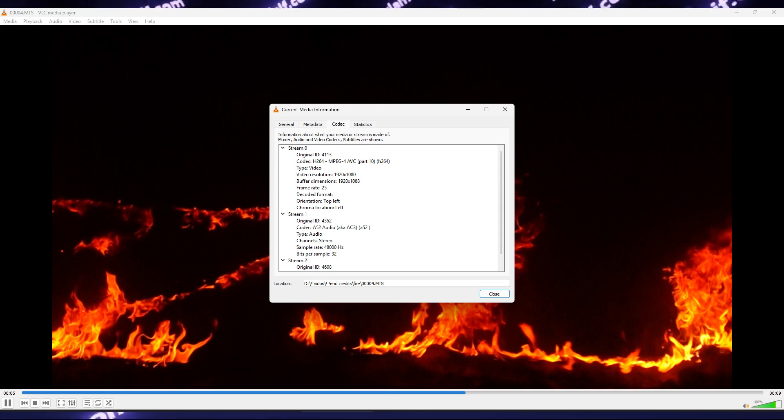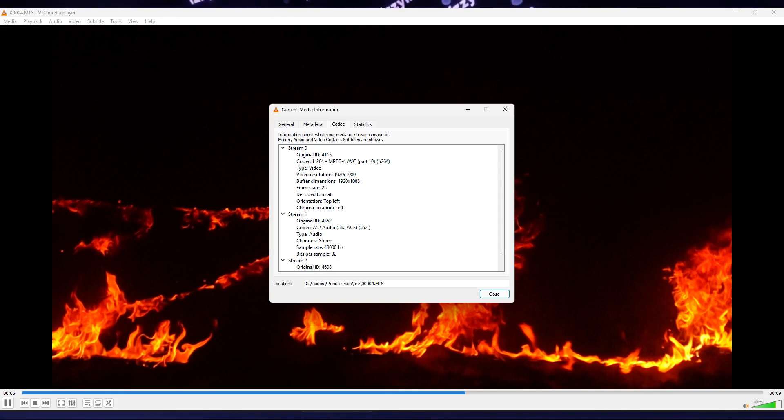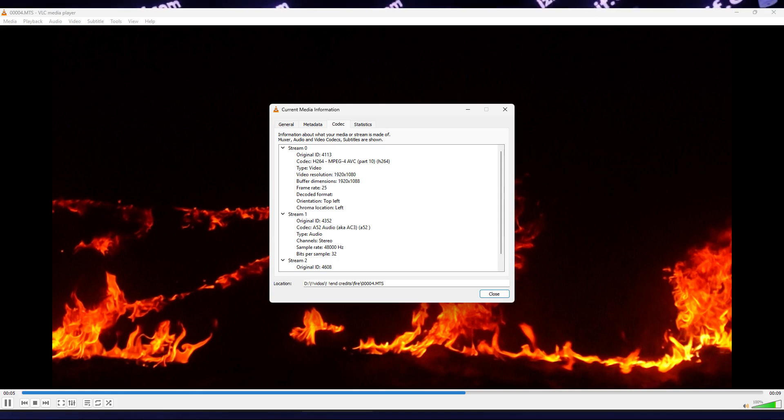However, other software which uses built-in codecs, such as VLC Player, for example, runs those files just fine.